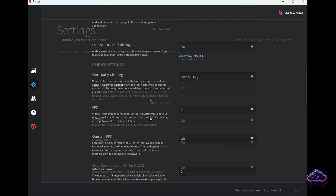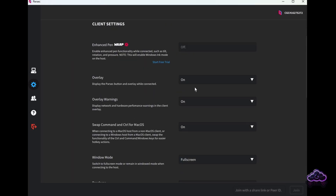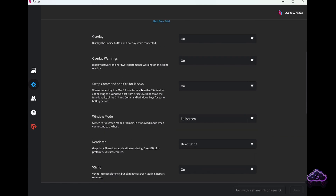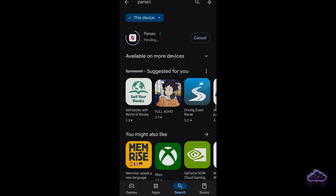As for the client tab, you can leave everything as it is, although you might want to hide the Parsec button overlay. I won't, since it's useful for testing purposes, but once you're happy with your settings it should go off. Time to jump to any of your other devices.